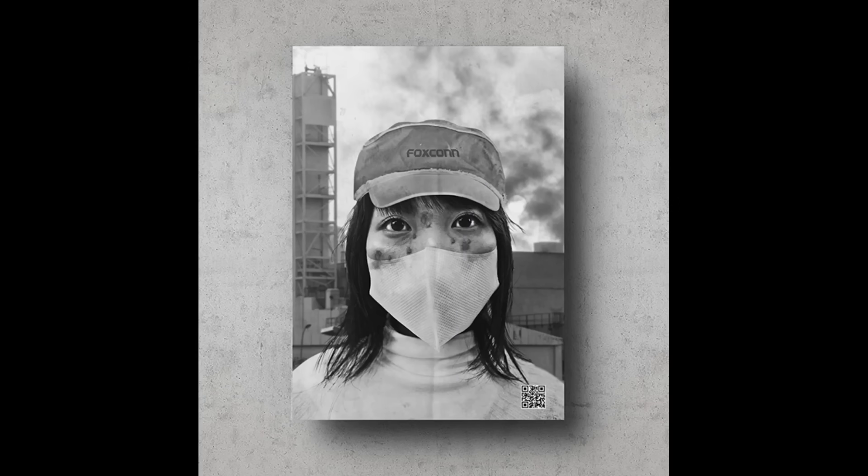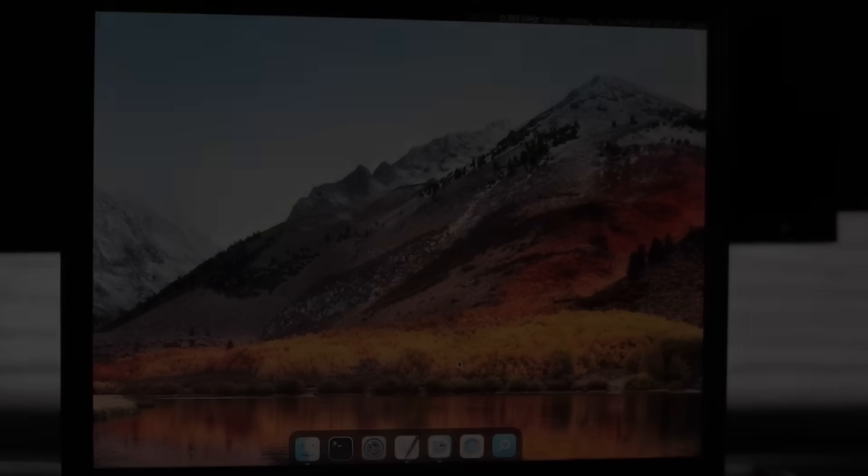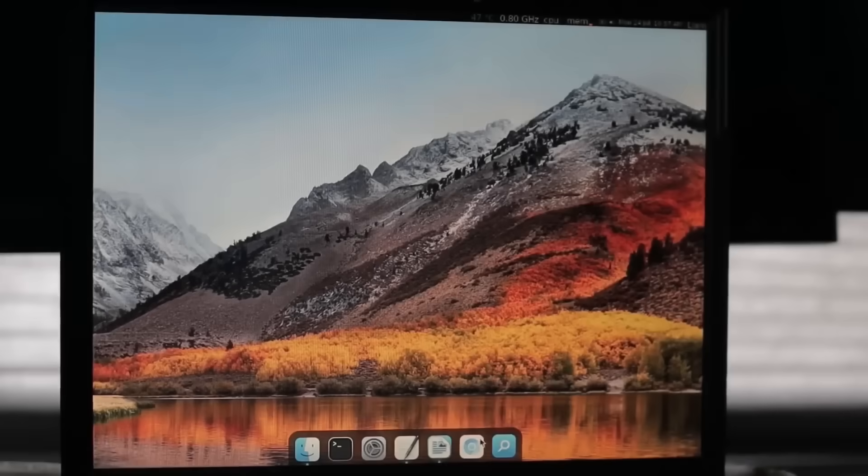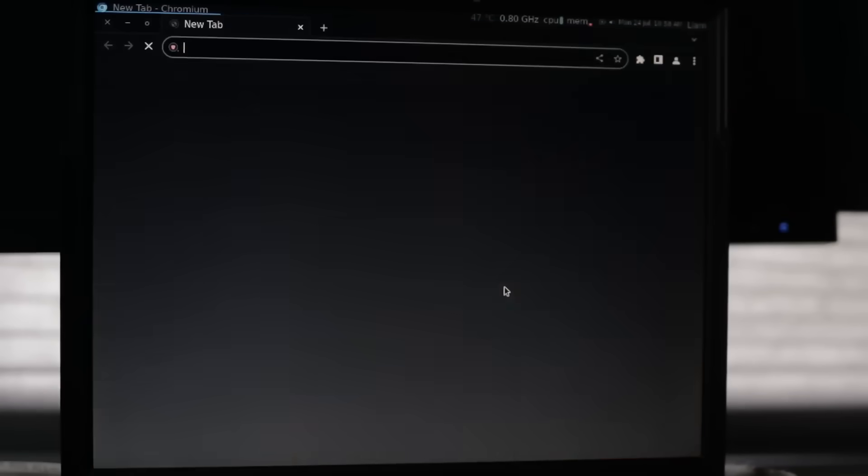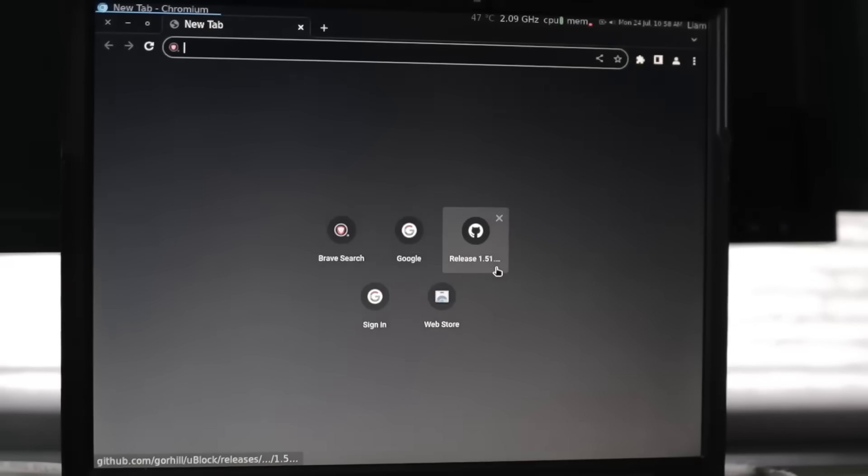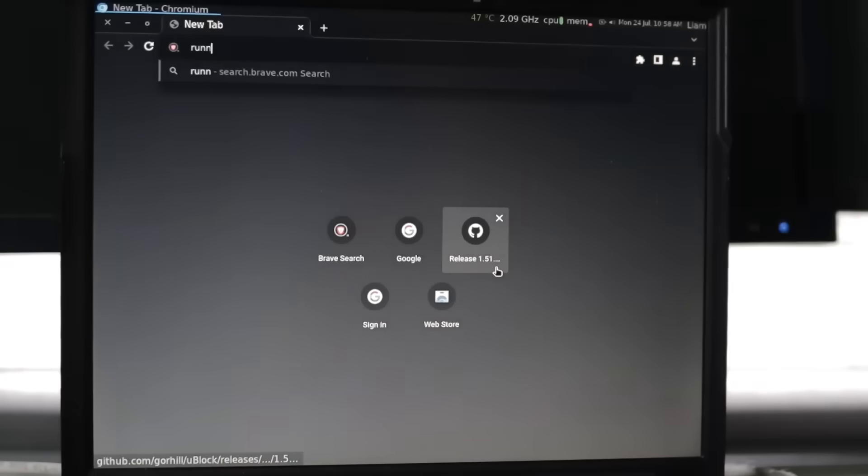I look at my old ThinkPad running a minimal Linux distribution, and it does everything I need with a fraction of the resources. It doesn't track me, it doesn't force updates, it doesn't try to sell me subscriptions.